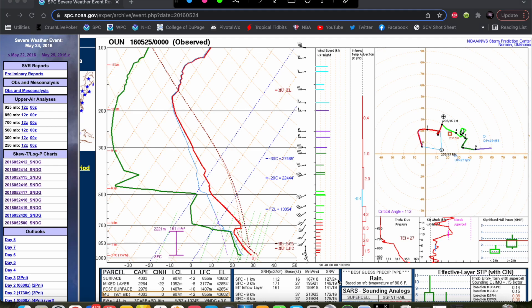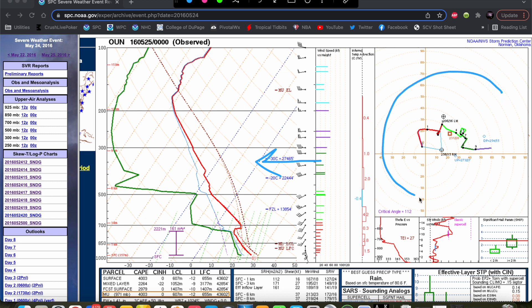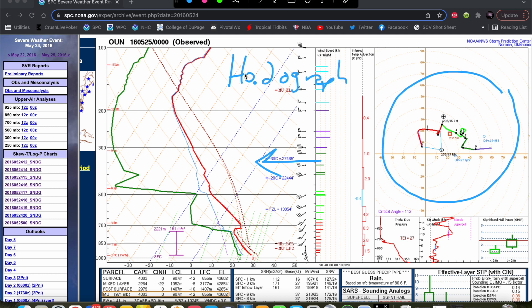Hey everybody, Trey here. Welcome to another episode in this Skew-T and Hodograph series. Up to this point we've talked pretty extensively about this side of the sounding diagram. Now we're going to move on and take a look at the hodograph side. If you haven't checked out the previous videos in the series on Skew-Ts, I would highly recommend doing so. Links are in the description below. Toward the end of the series, we'll do some wrap-up videos applying what we've talked about to real world forecasting scenarios.